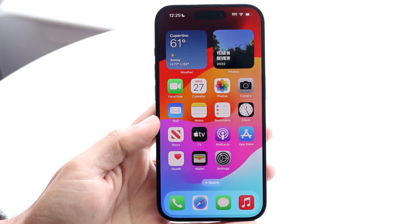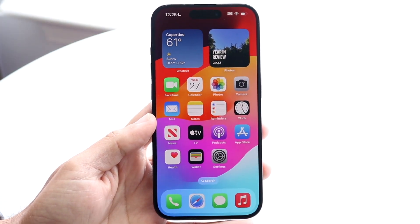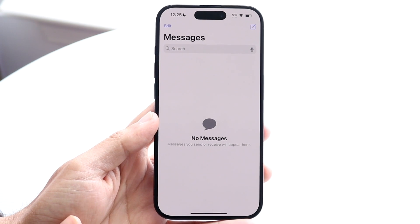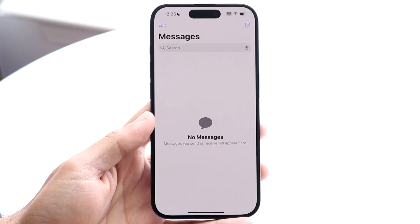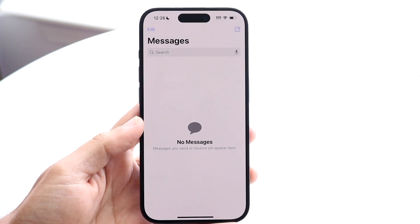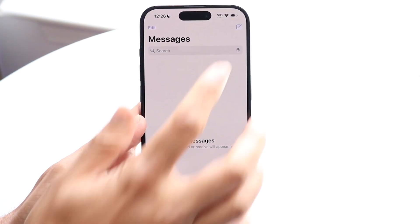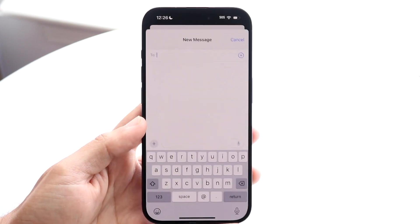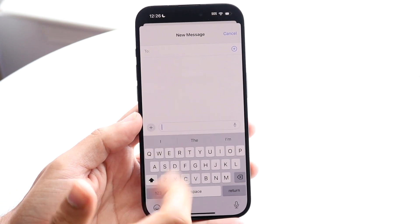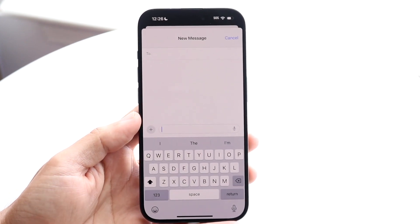So you might be trying to figure out how you could turn off your caps lock on your iPhone. Doing this is actually very basic, and it really doesn't take too much time. The very first thing you're going to want to do is hop inside of your keyboard, so you want to go and find exactly where you're starting to type.